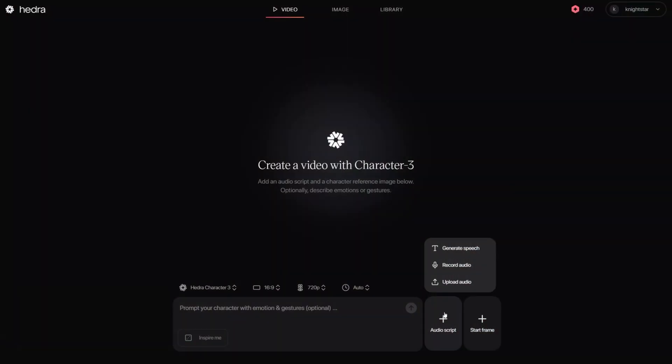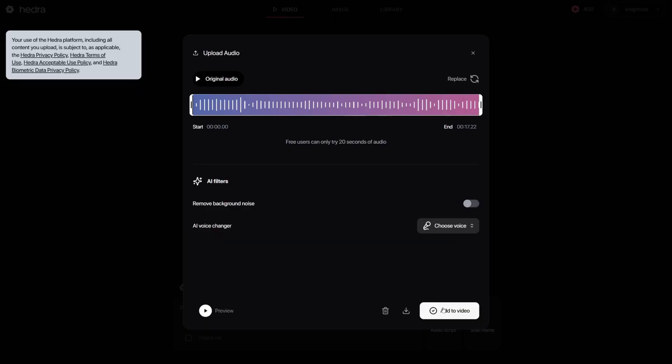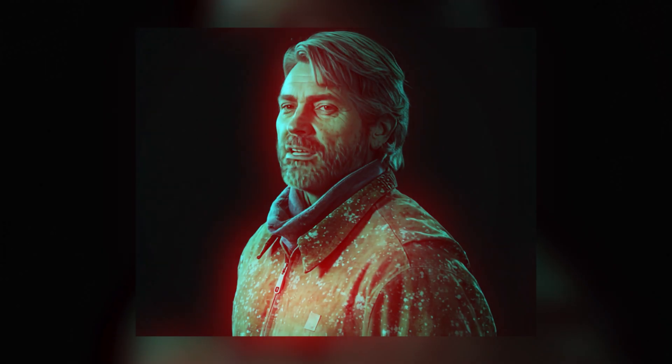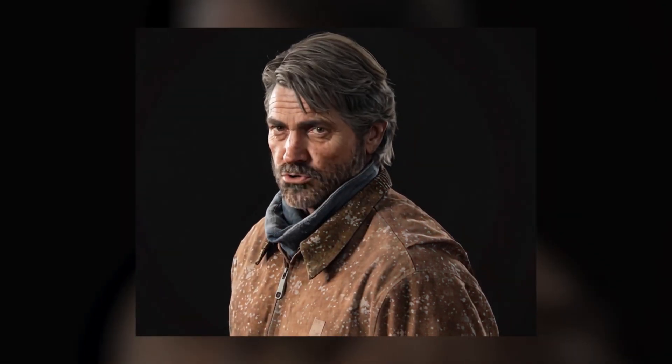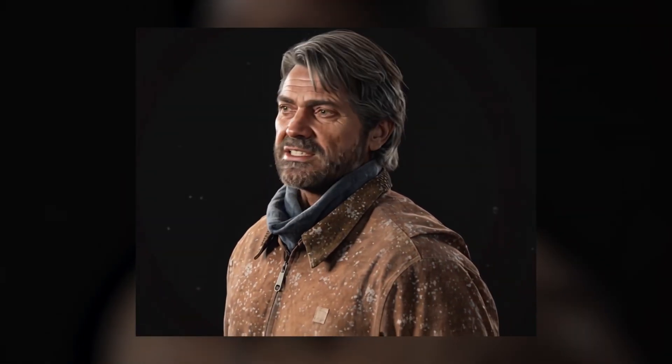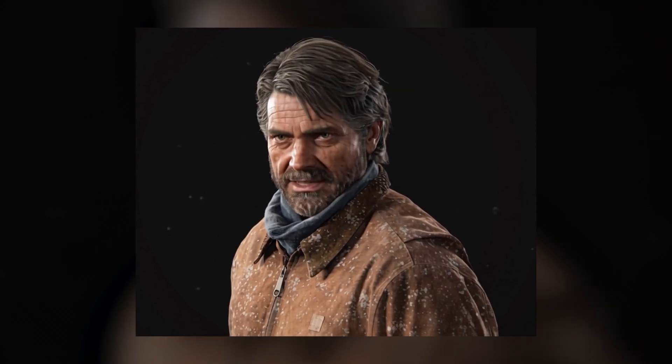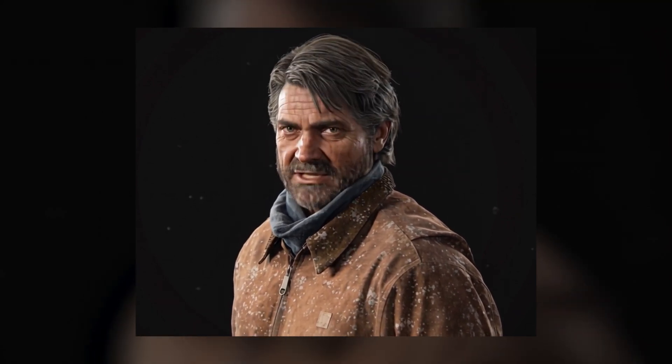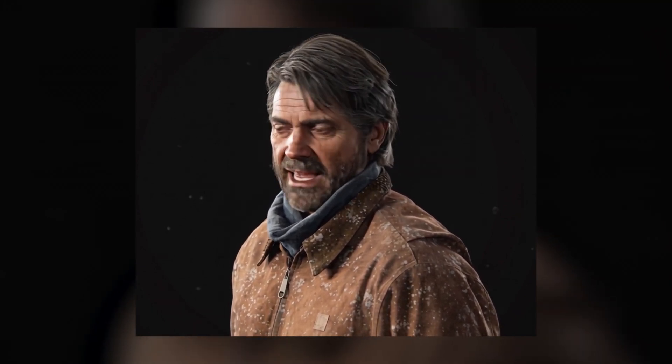Just upload the image and the audio you want to use, and it creates natural facial expressions with perfect lip syncing. And while HERDA is a game changer for character animations, another AI tool solves a completely different creative problem — and it might replace your need for expensive camera gear.